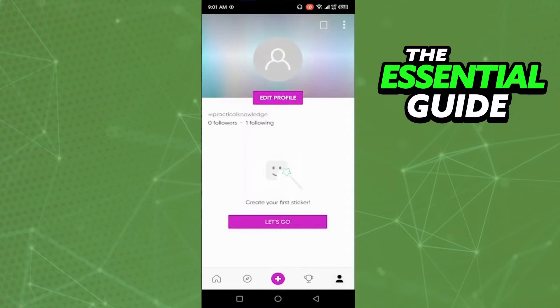After that, you need to go to your profile. Here in your profile, you need to click the three dots in the top right side of your screen to go to the settings.